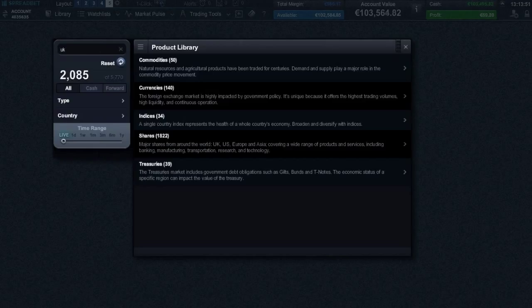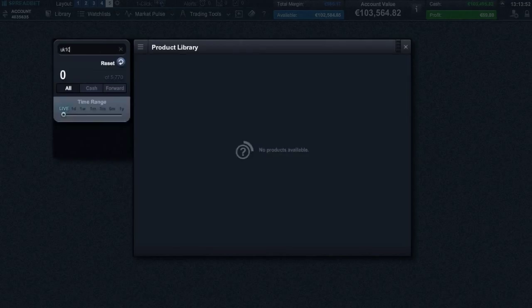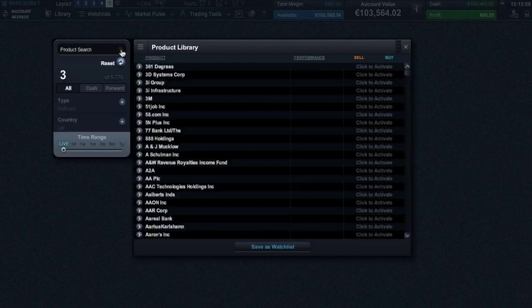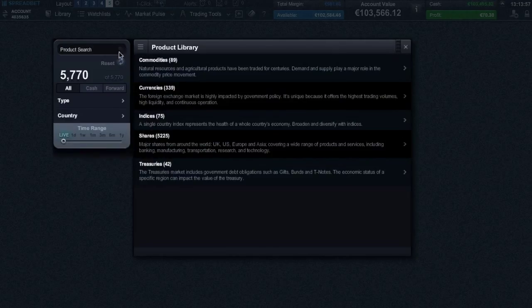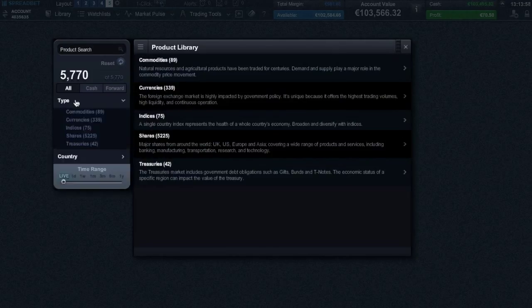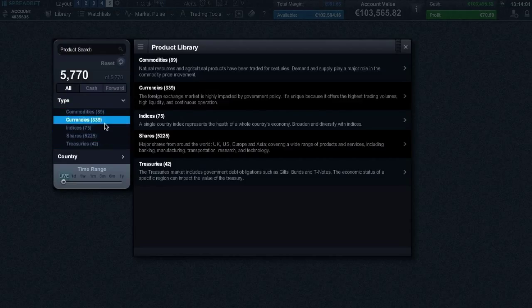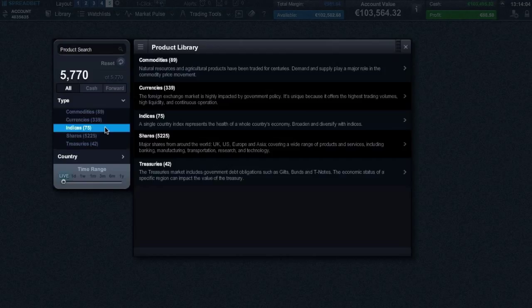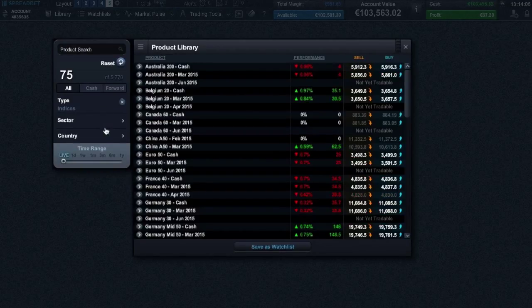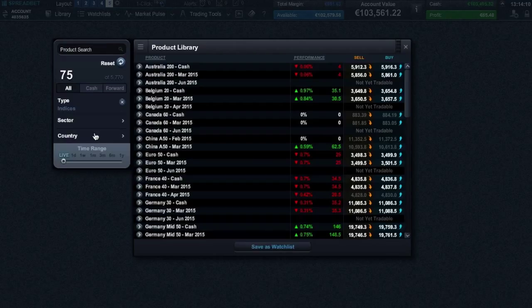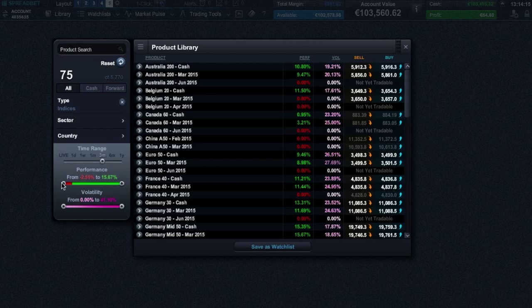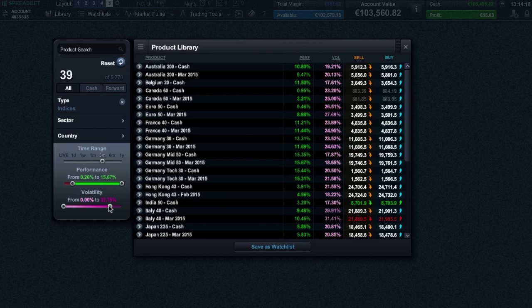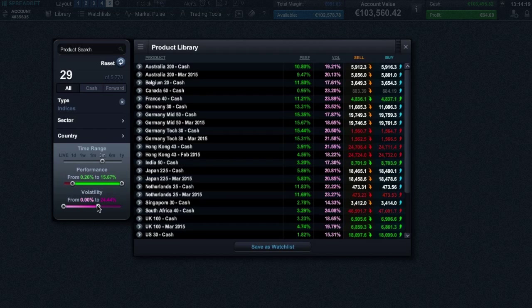Or you can filter by type such as commodities, shares, currencies, indices, or treasuries, and you can go on to filter your results further by country. It's also possible to filter by price performance and even volatility.